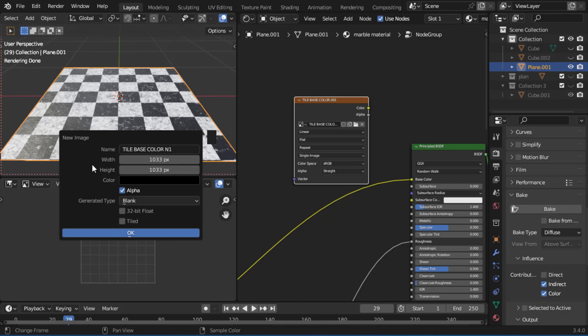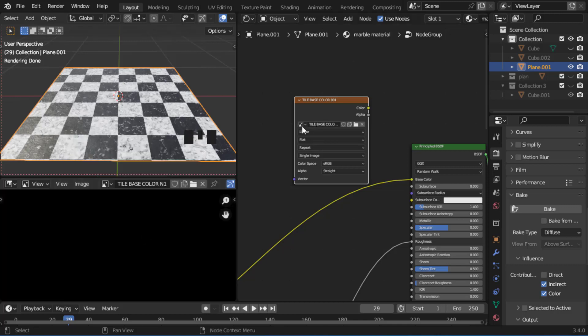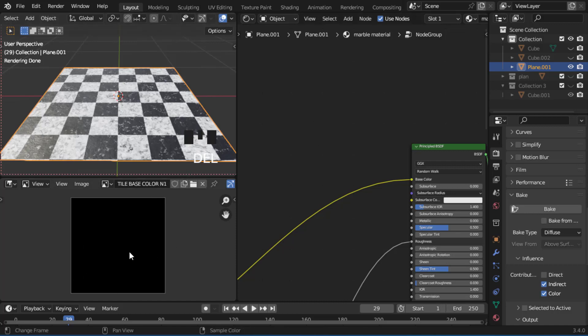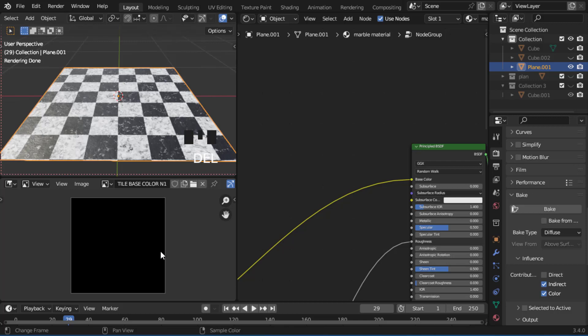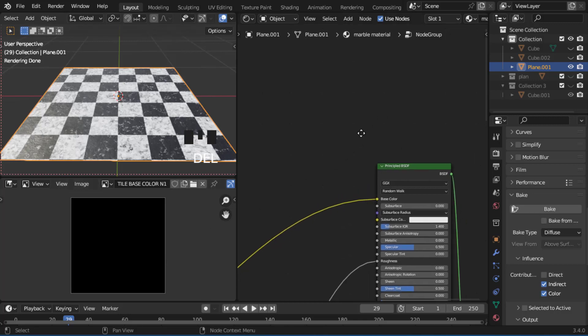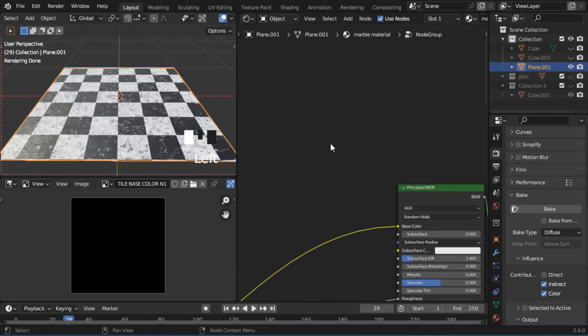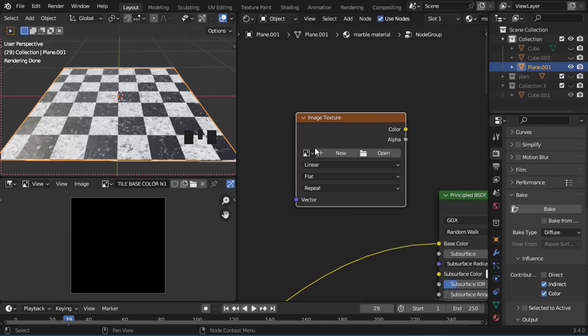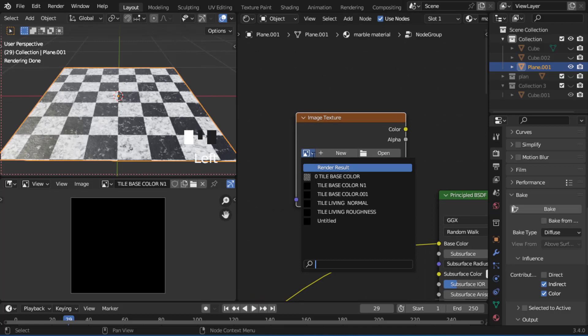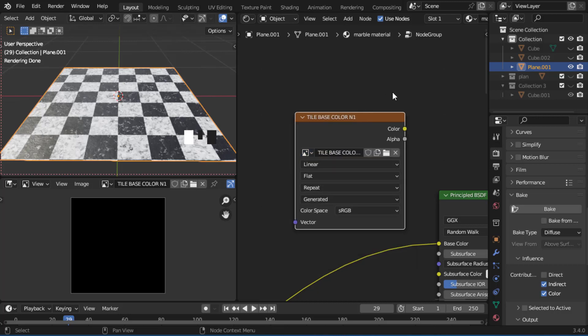Press OK. As you can see we now have a black square texture — that is because we haven't baked any color, roughness, or normal texture yet. Let's go to our Shader Editor, press Shift+A to add, search Image Texture, put it here, then come here and choose the name we just gave it.